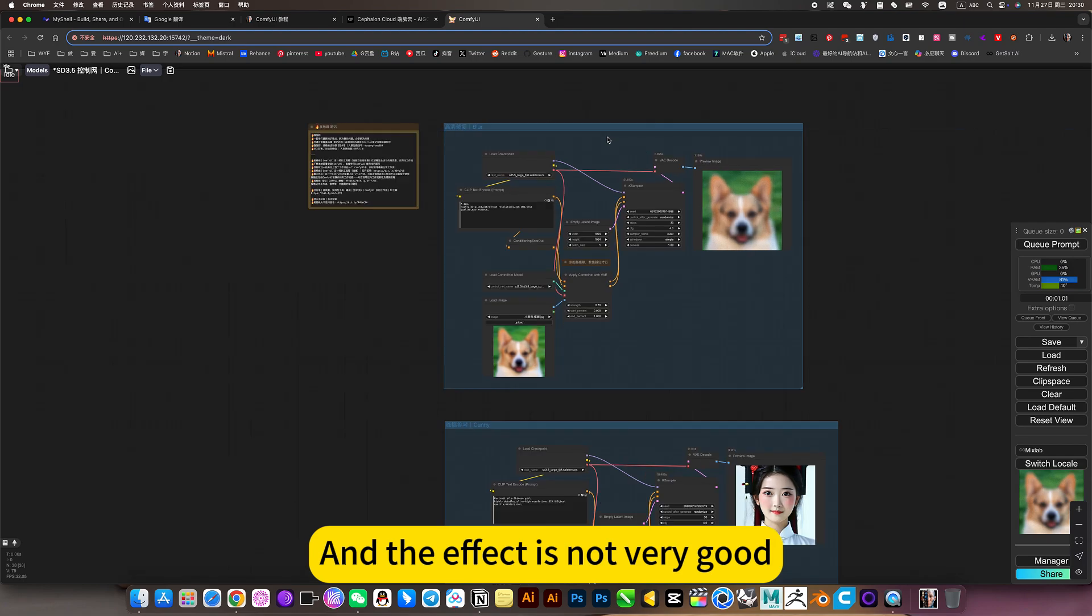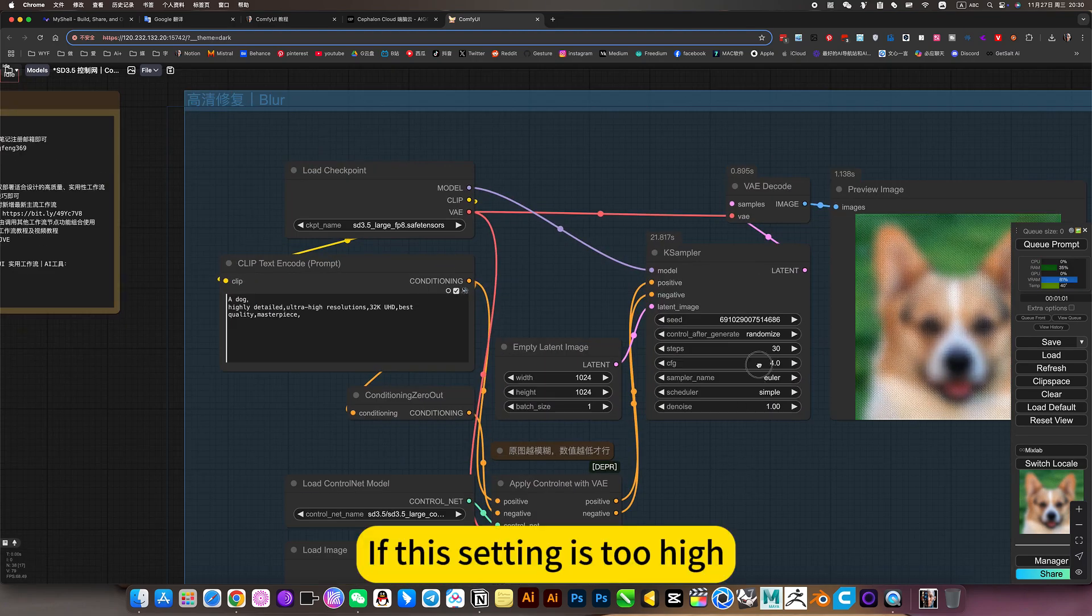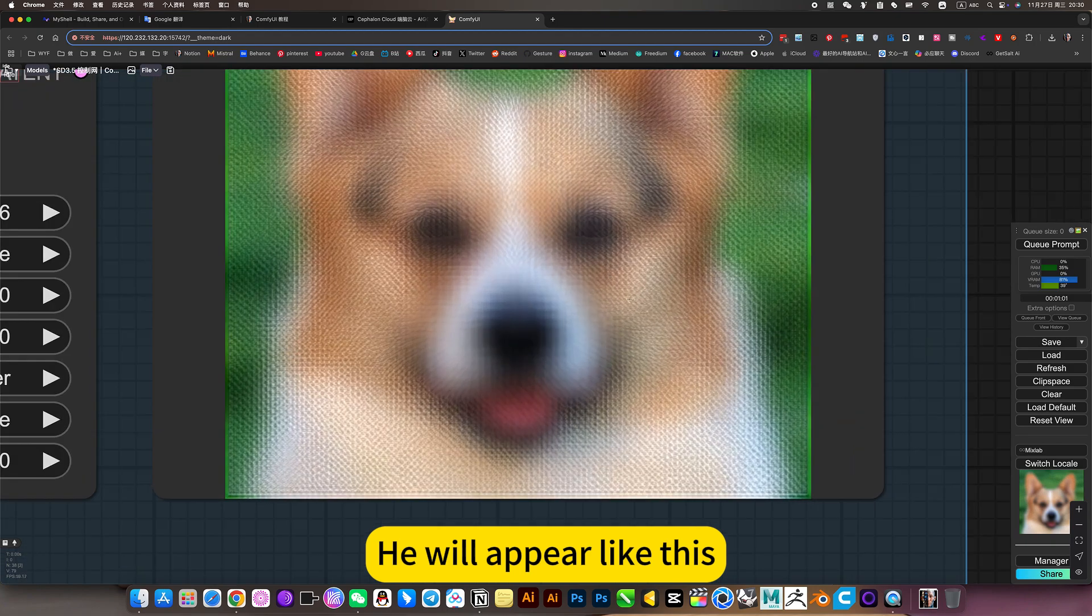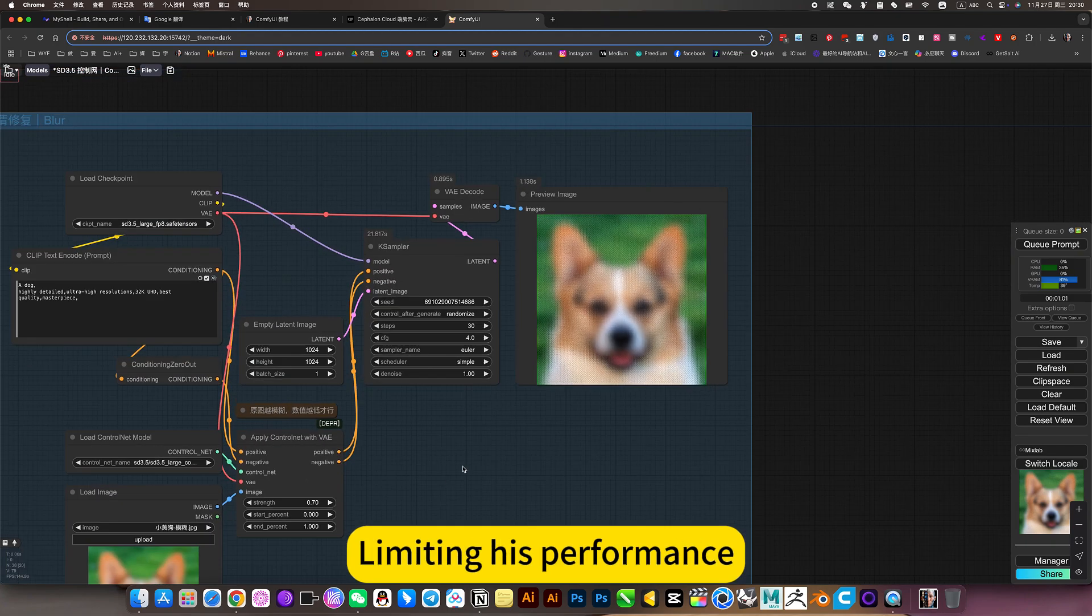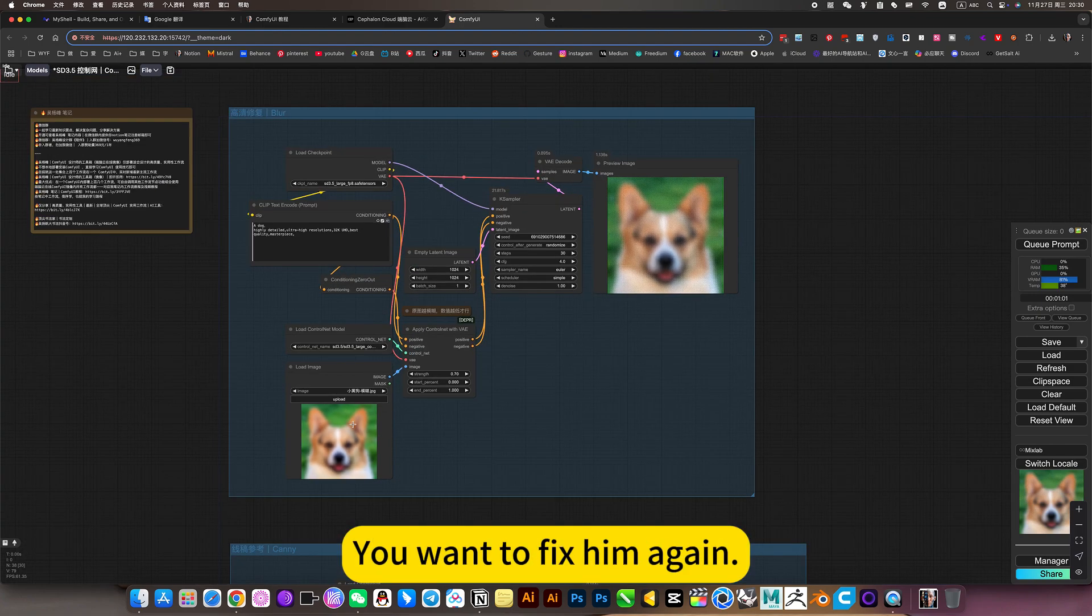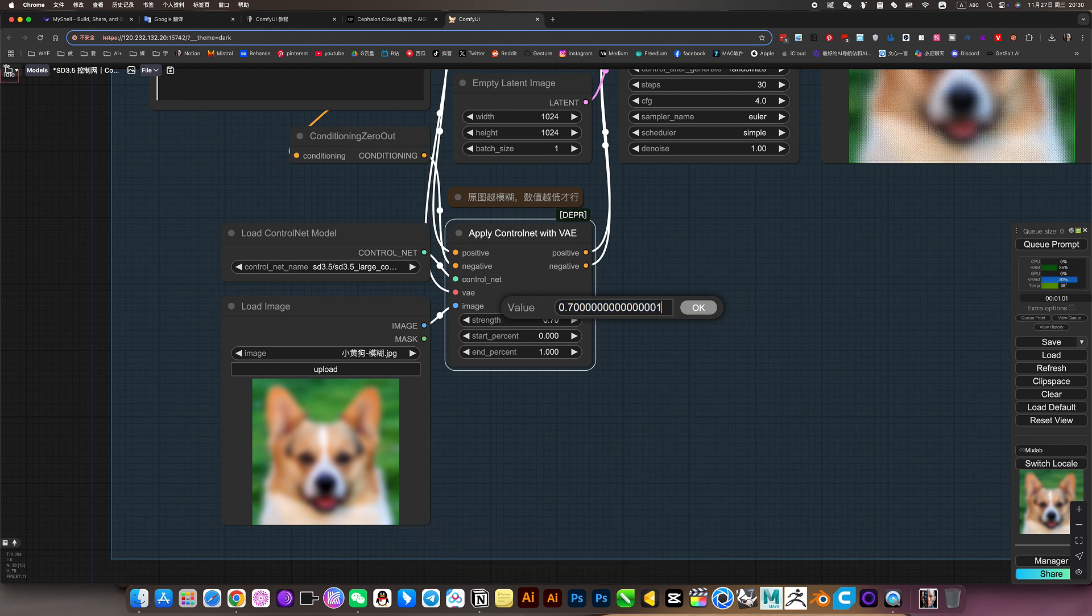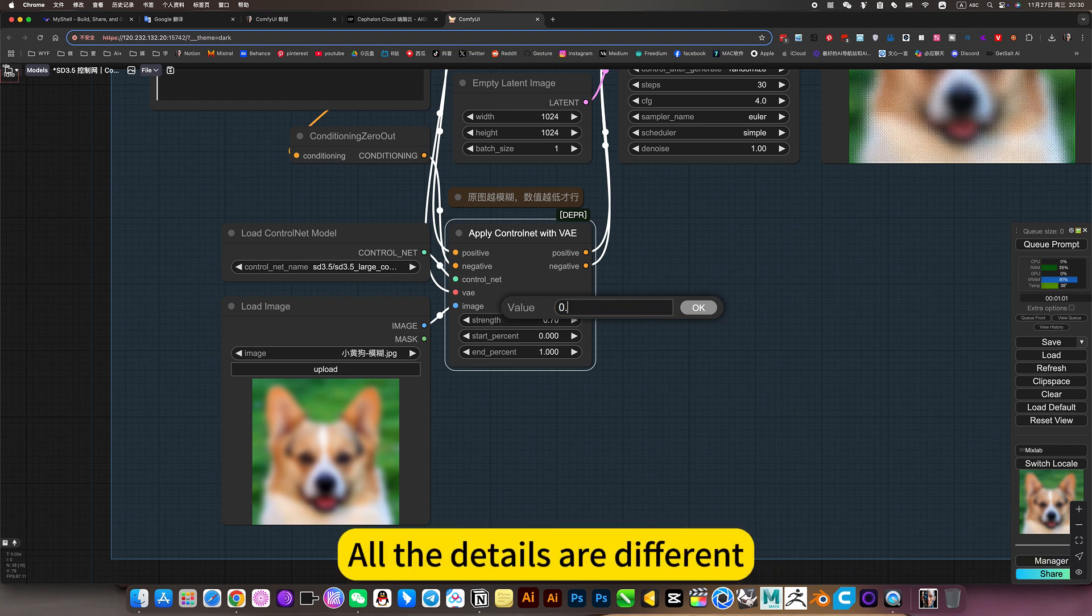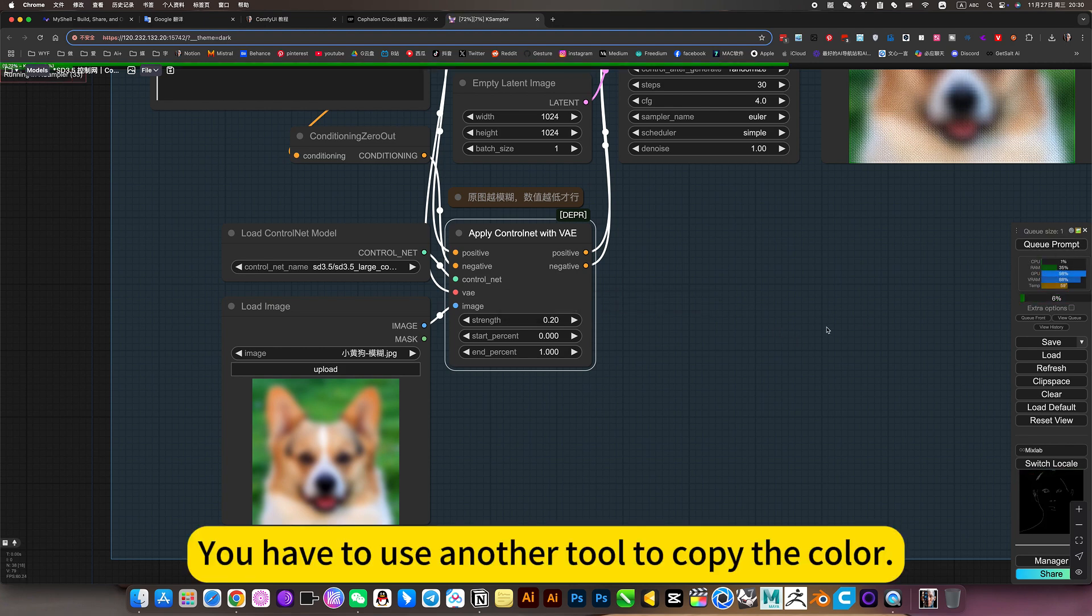If this setting is too high, he will appear like this, limiting his performance. So when you encounter this blur and you want to fix it again, there is only one way. Just lower this value. But if the value is lower, it will deviate in color. All the details are different. So you have to use another tool to copy the color.